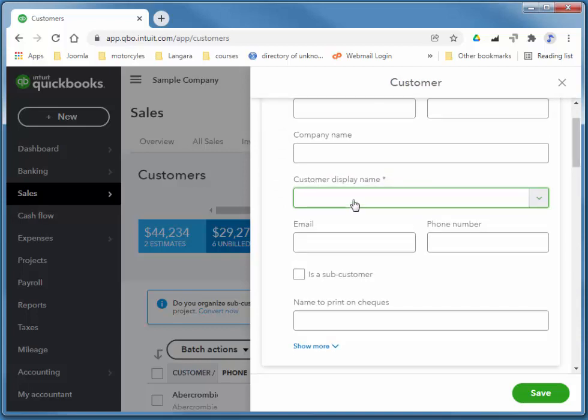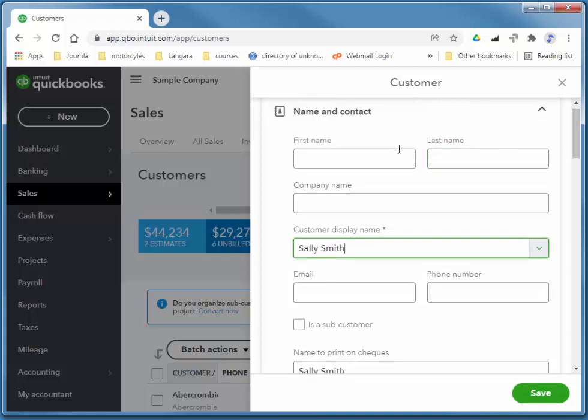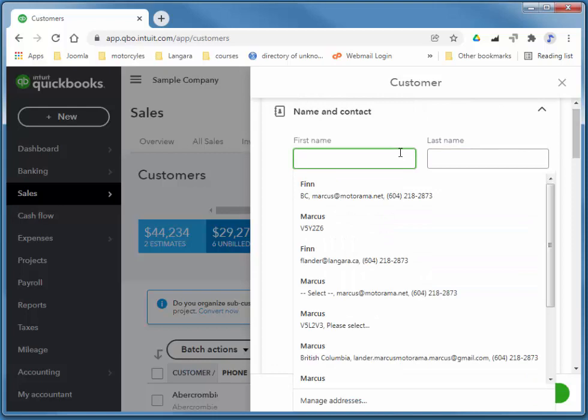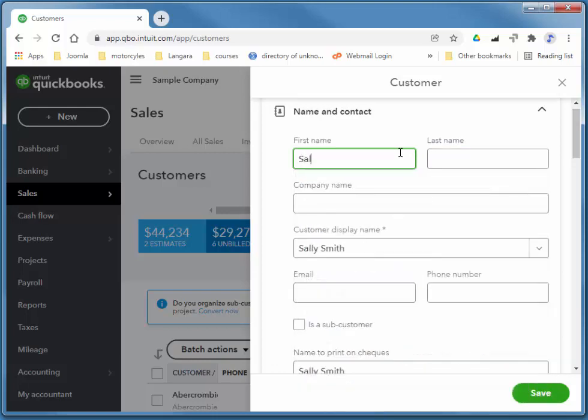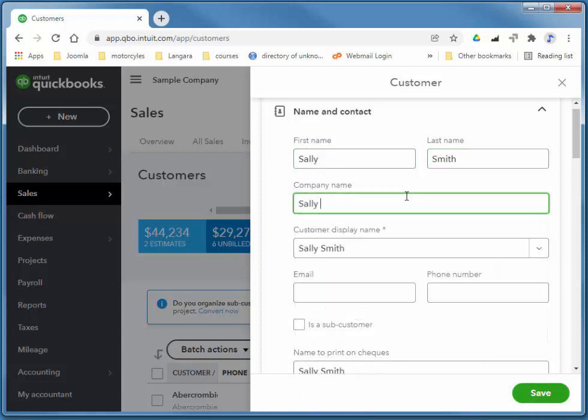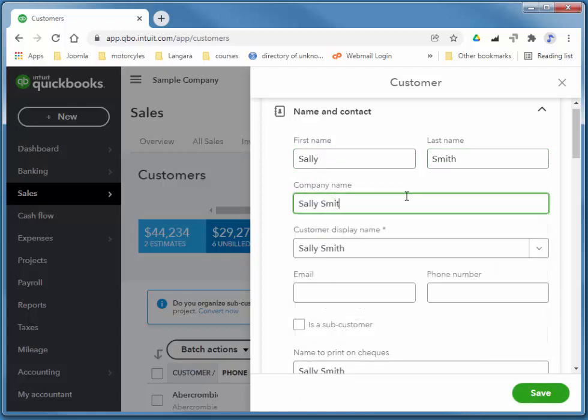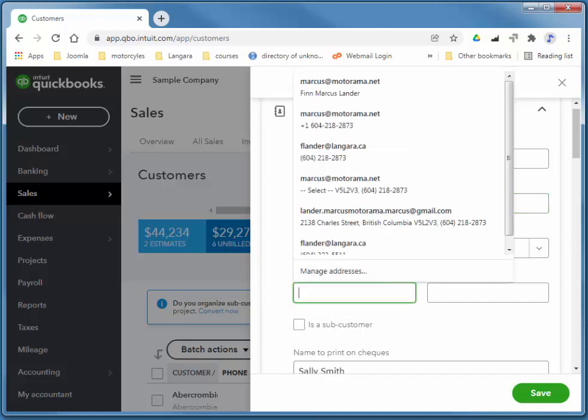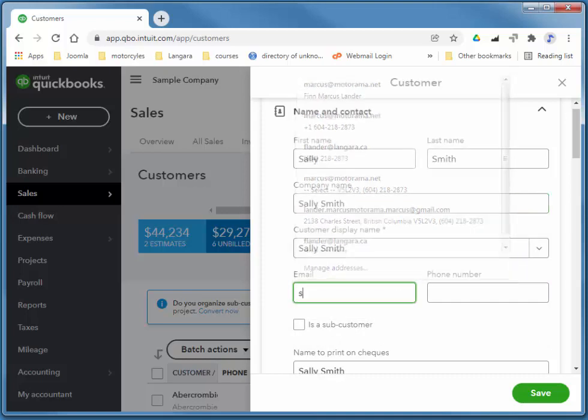I'm going to enter Sally Smith. Our first name is Sally, last name is Smith, company name is Sally Smith. And you can add a bit more information. Pretty much all of it is self-explanatory.